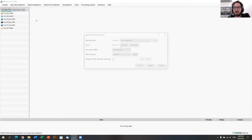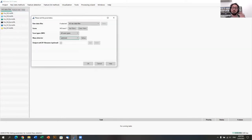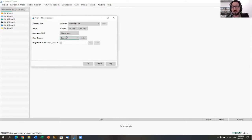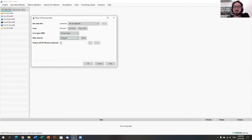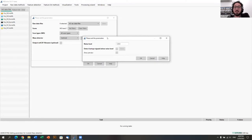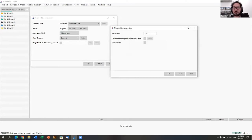From here we can start data processing. The first step is mass detection. Your raw data might be in profile mode, where you have a peak shape in each spectrum, or it might already be centroided — where peak picking has already been done and we only have the m/z and intensity for each signal. Since this data is already centroided, we use the centroid mass detector and set up the MS1 level first.